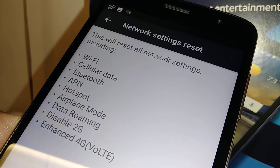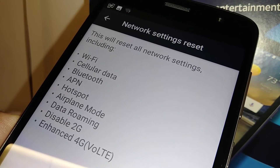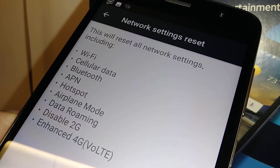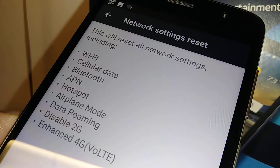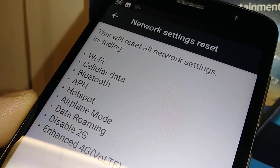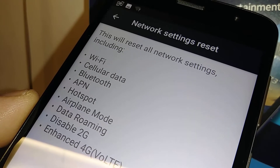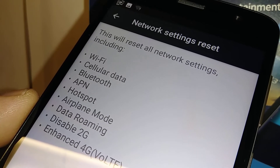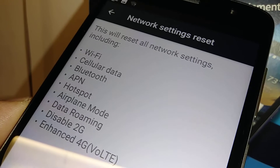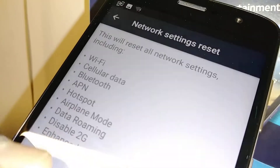Hotspot: if you're sharing data with other devices, those devices will be disconnected and they'll have to enter the password again. If your internet is running slow, that may mean a lot of devices are connected to your hotspot. This is a proper way to disconnect those devices and make your internet work faster.